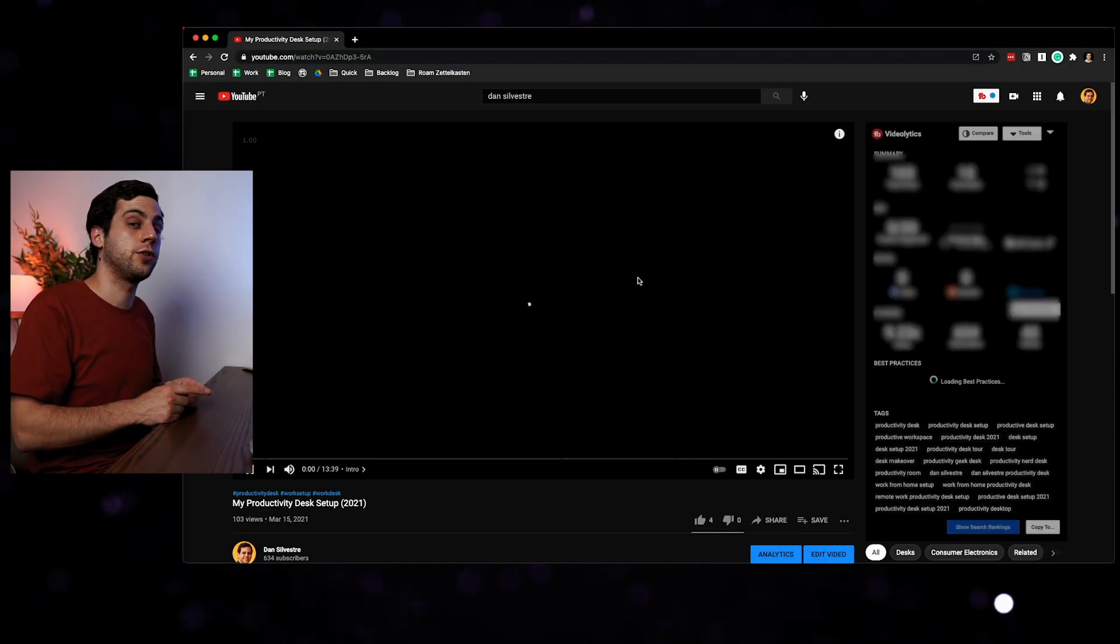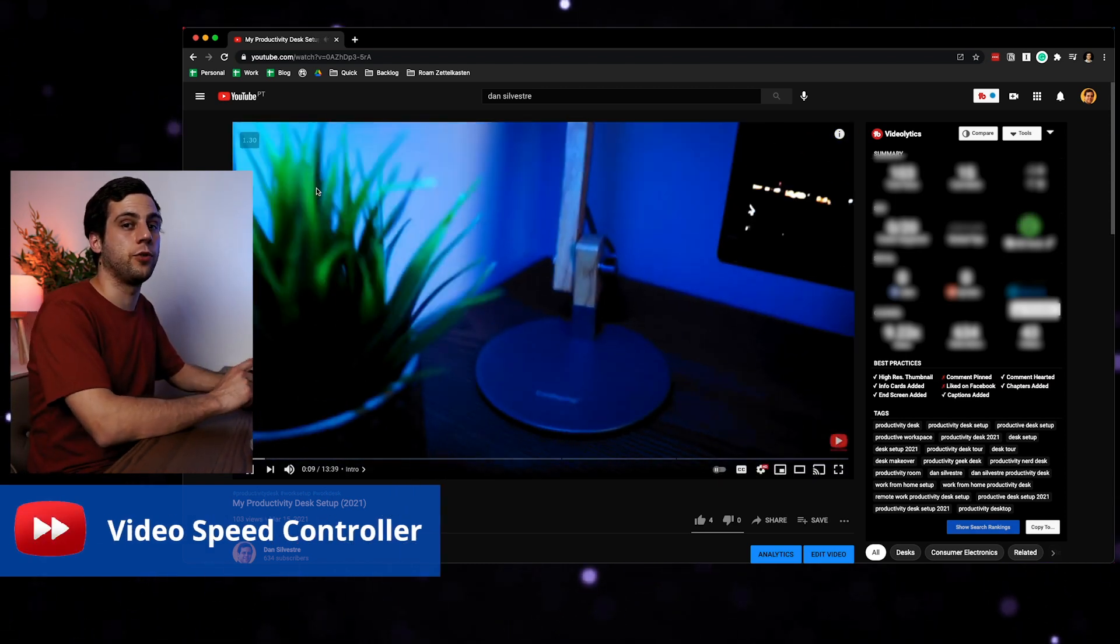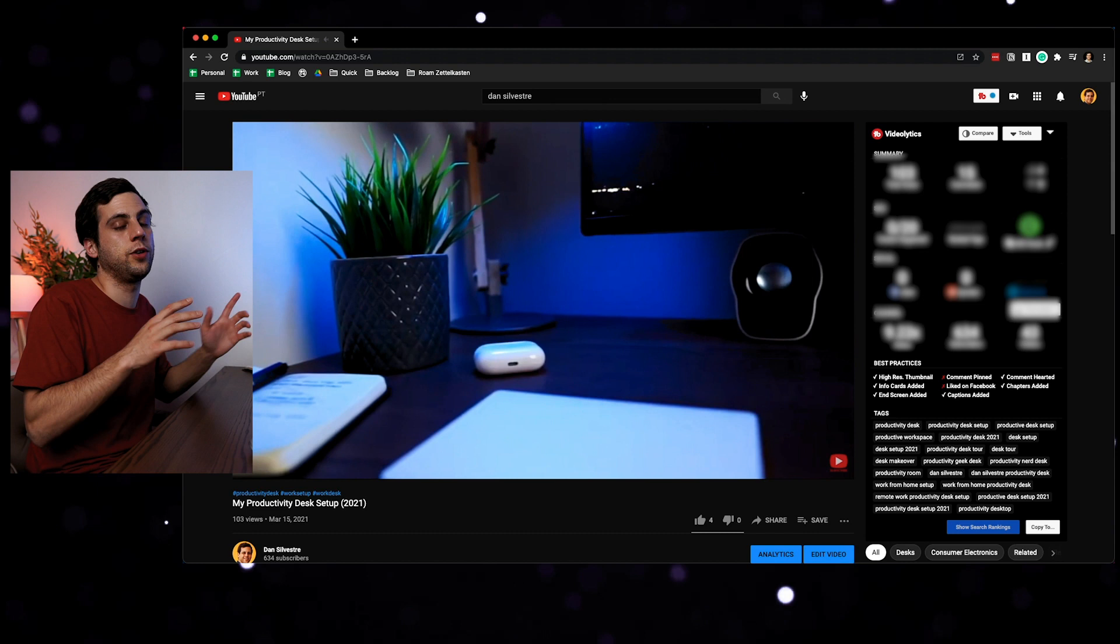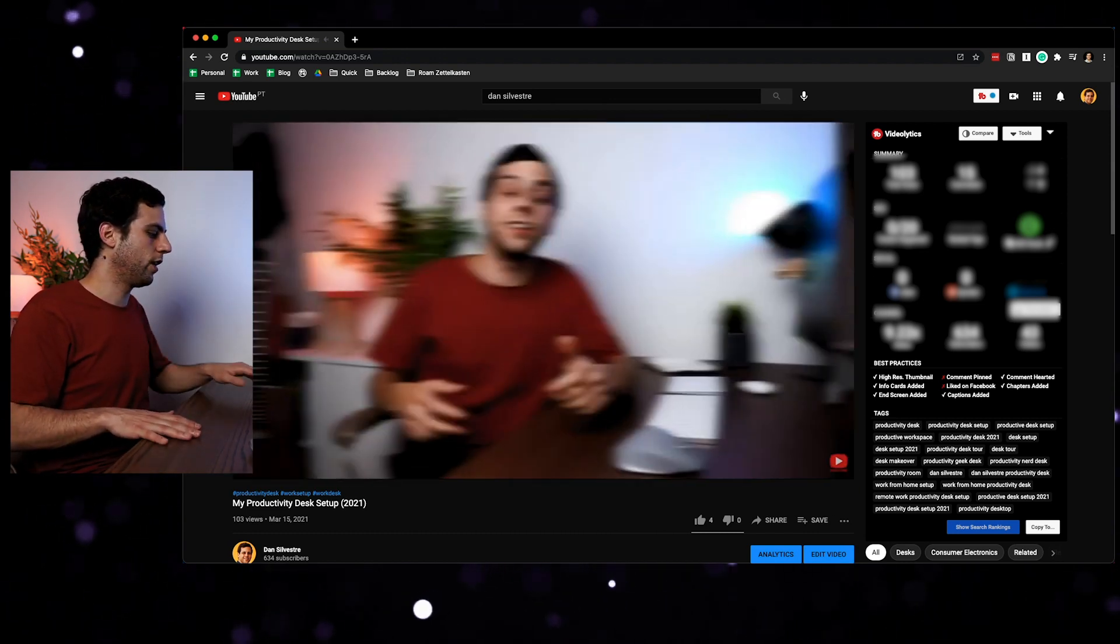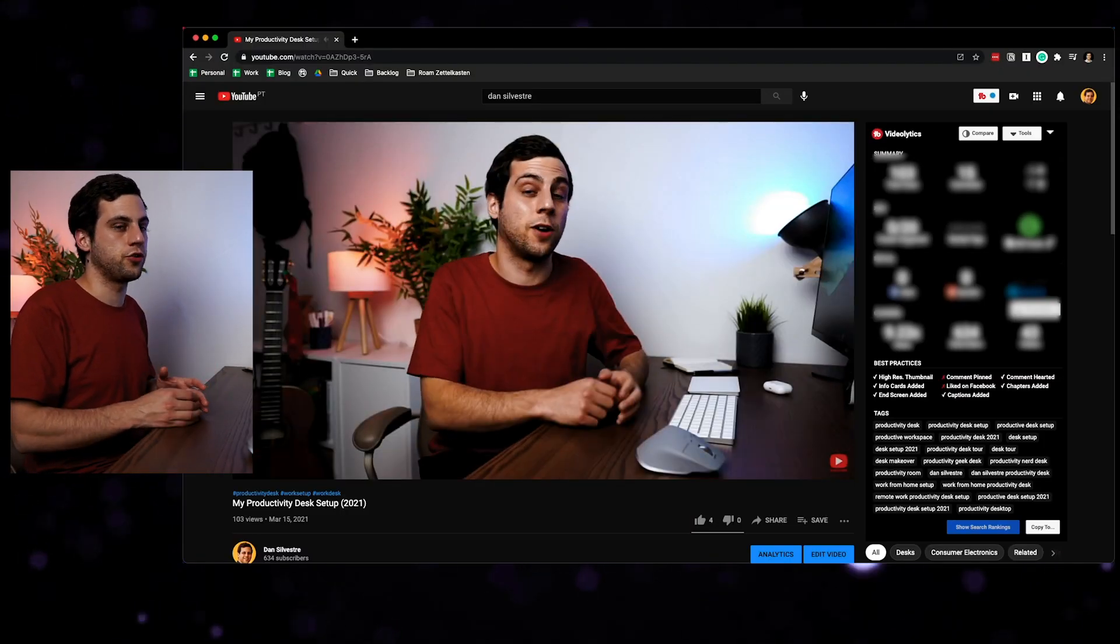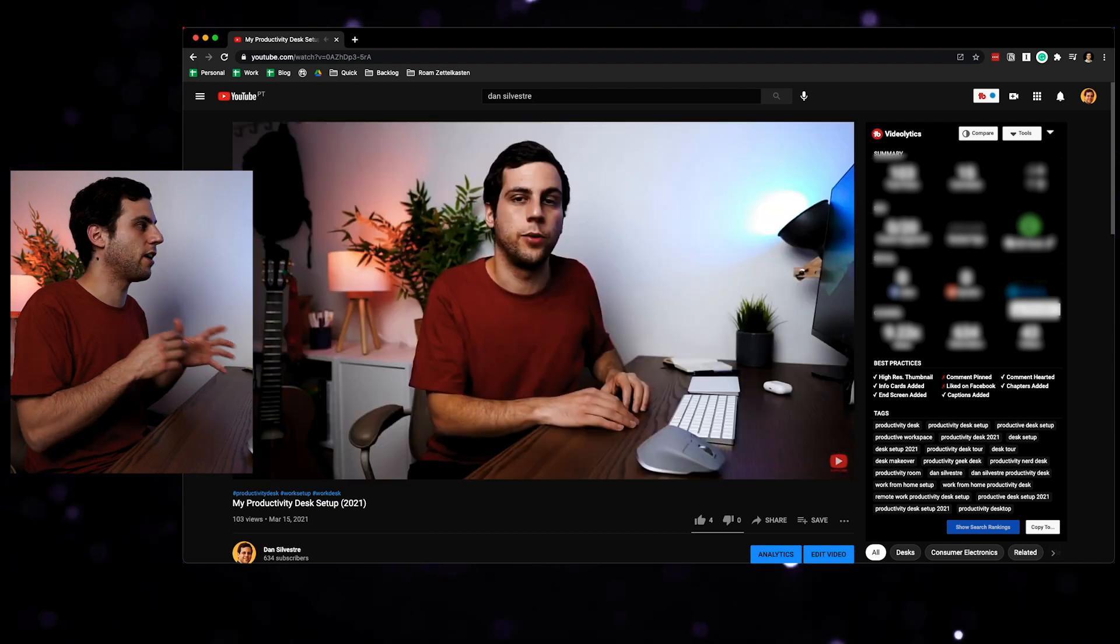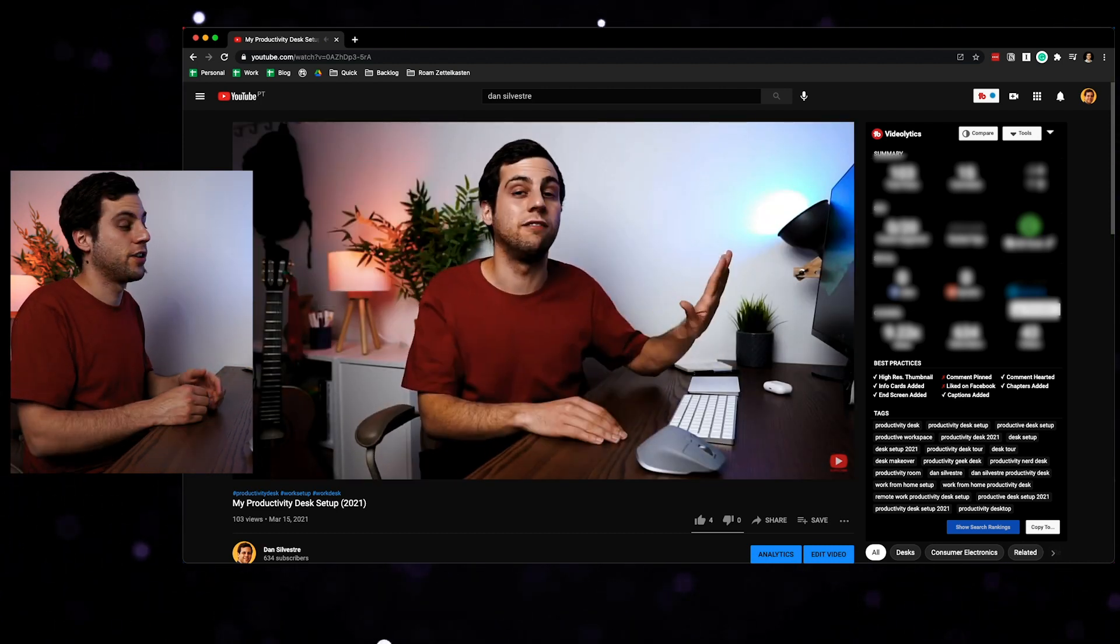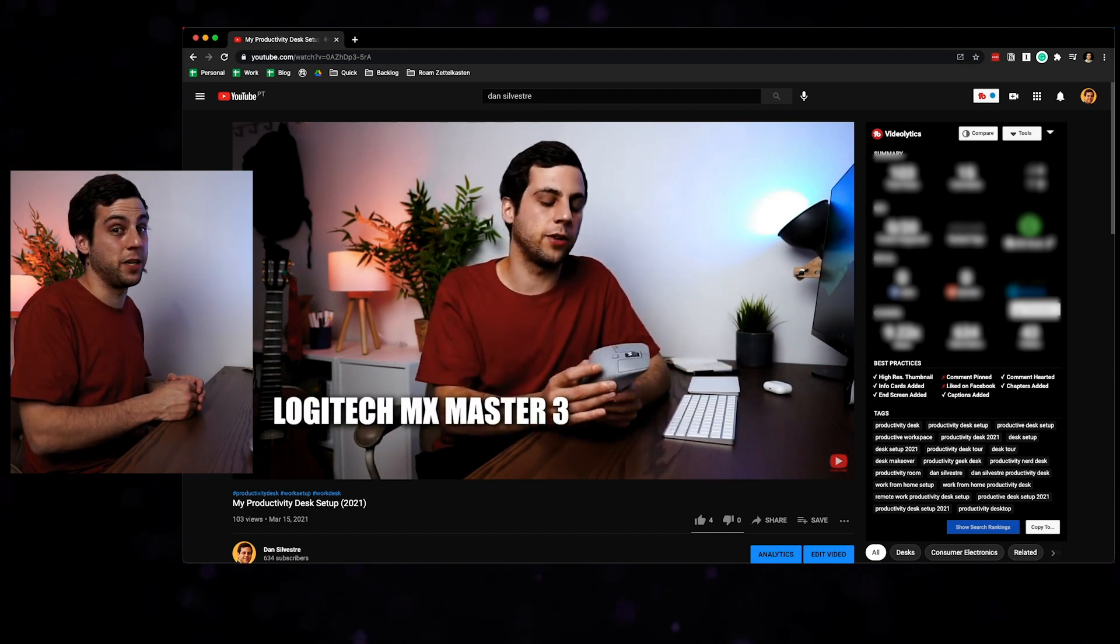Then I also use another extension called Video Speed Controller, which lets you use your keyboards to speed up YouTube videos more than 2x. YouTube lets you speed up videos 2x. With Video Speed Controller, you can go more than 2x. For example, for me, sometimes videos are a little bit slow and I like to use it when I'm doing like a deep dive session of research. For example, if you wanted to see my productivity desk set up at 5x speed, you can.